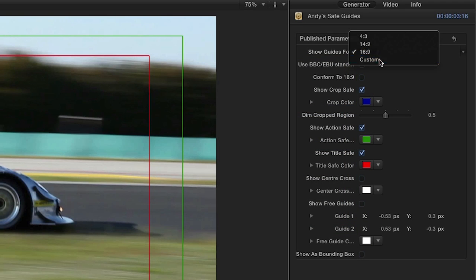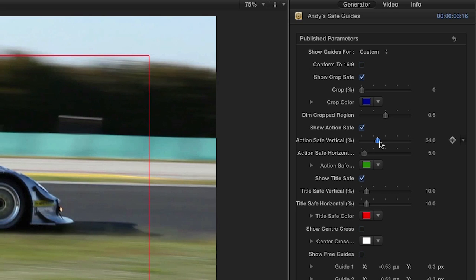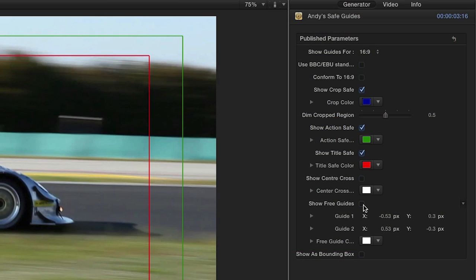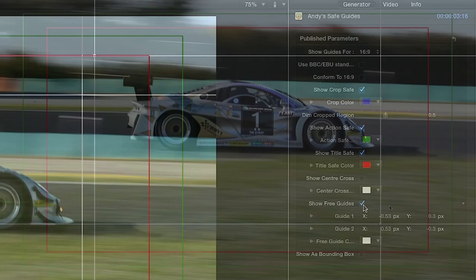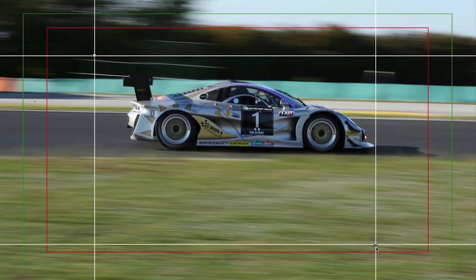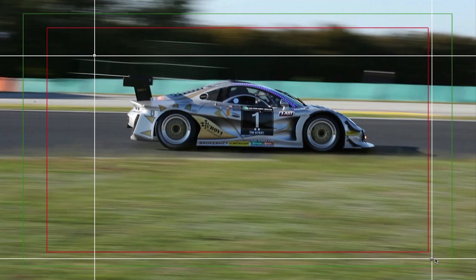Choosing the Custom option gives you custom guide controls, so that you can set the safe areas to display according to a specific delivery spec. Finally, clicking Show Free Guides allows you to use the on-screen controls to freely manipulate two floating guides however you wish.